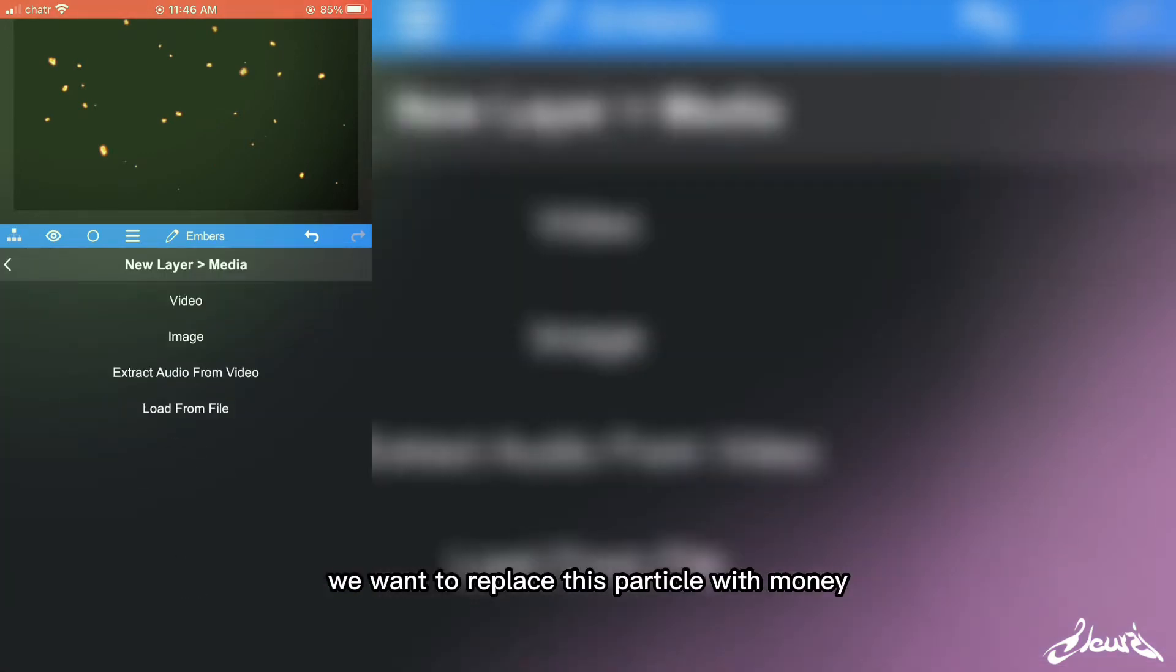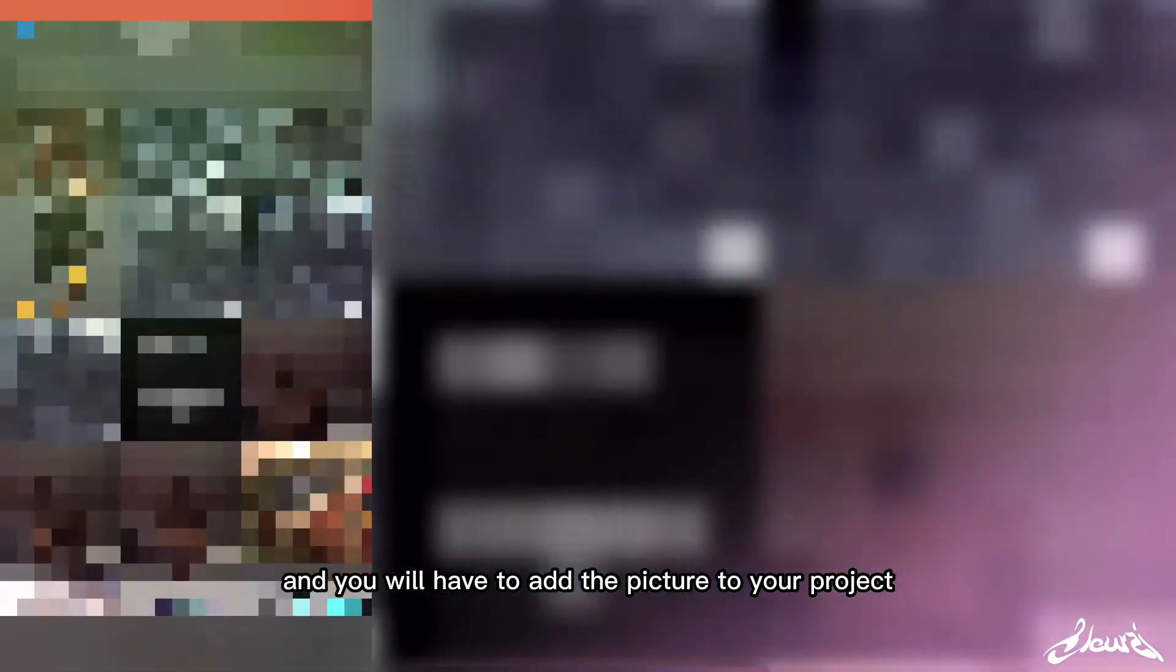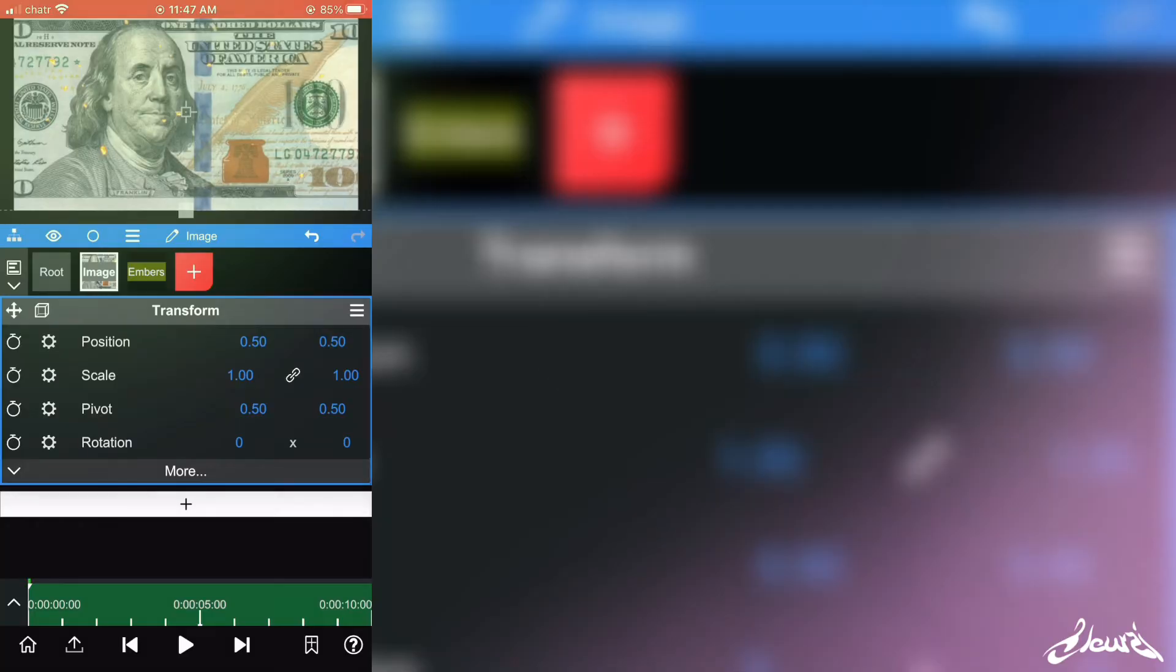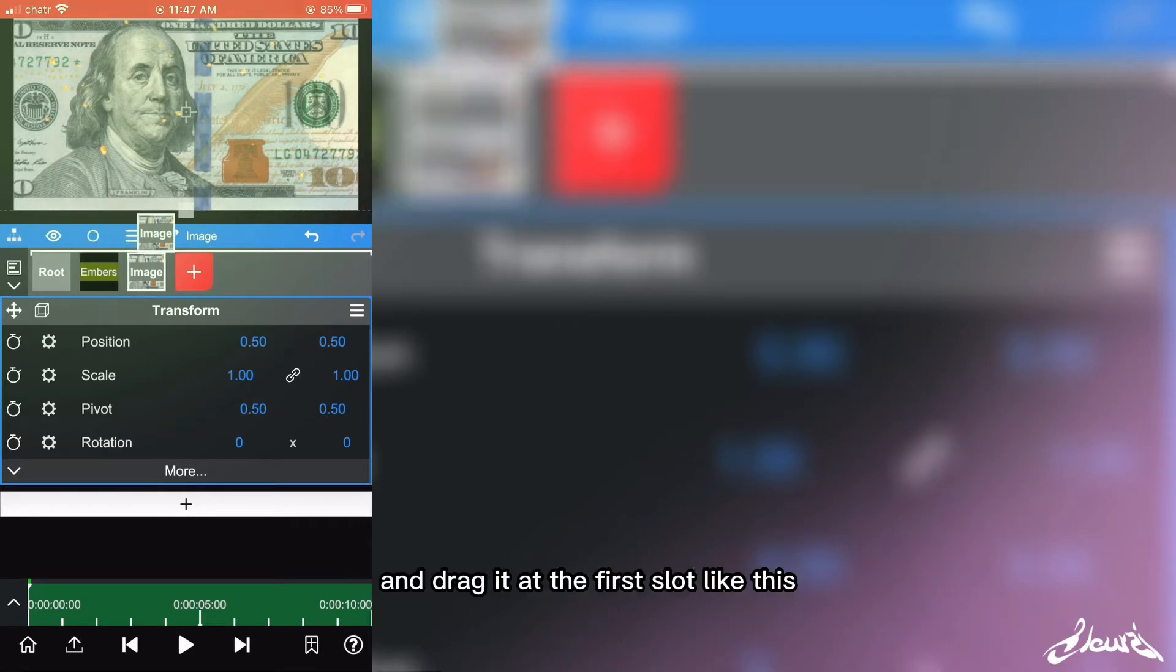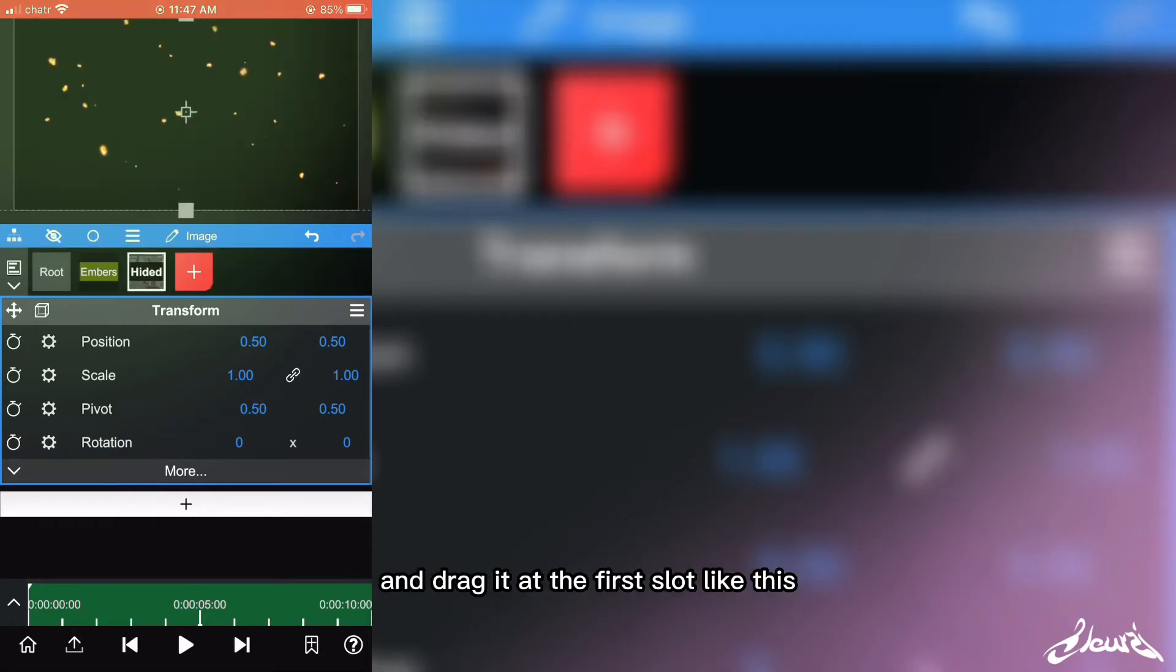Particle with money. So you'll have to download the money picture and you will have to add the picture to your project. Now you're going to hold the picture layer and drag it at the first slot like this. Now you can hide it by clicking the eye.